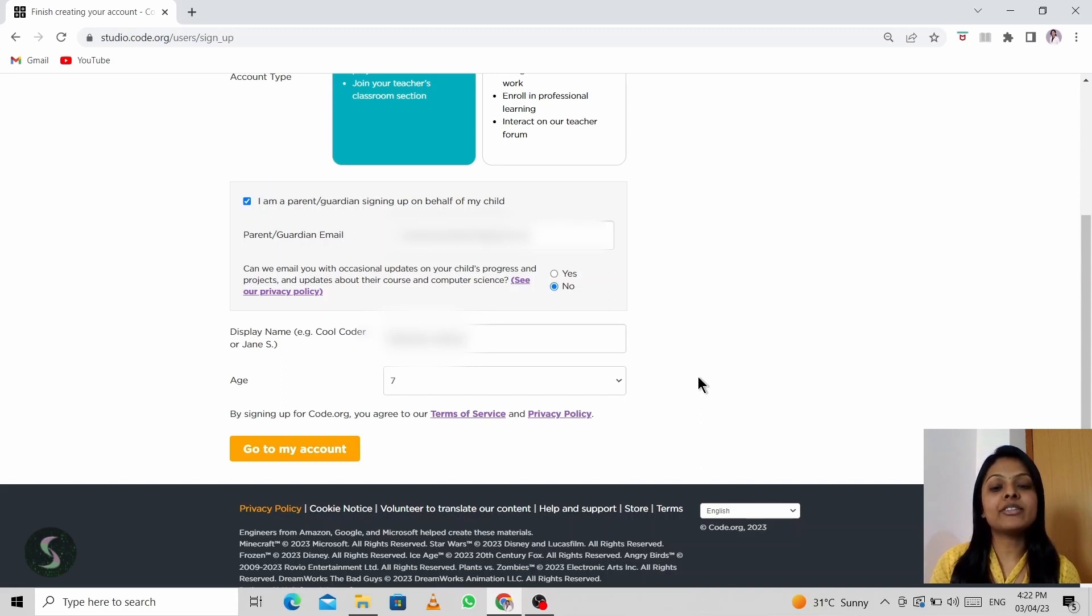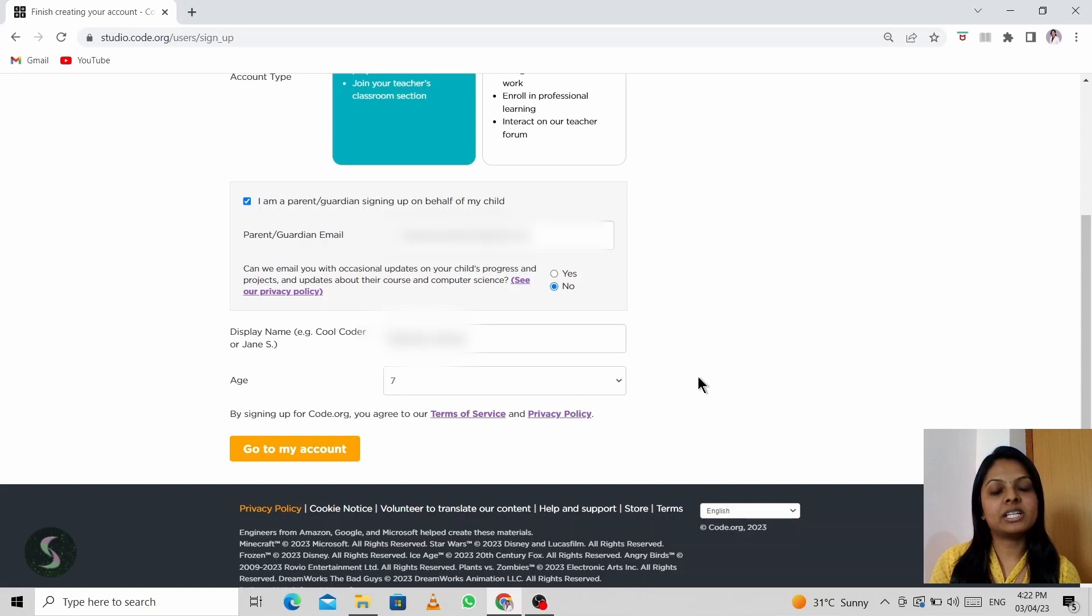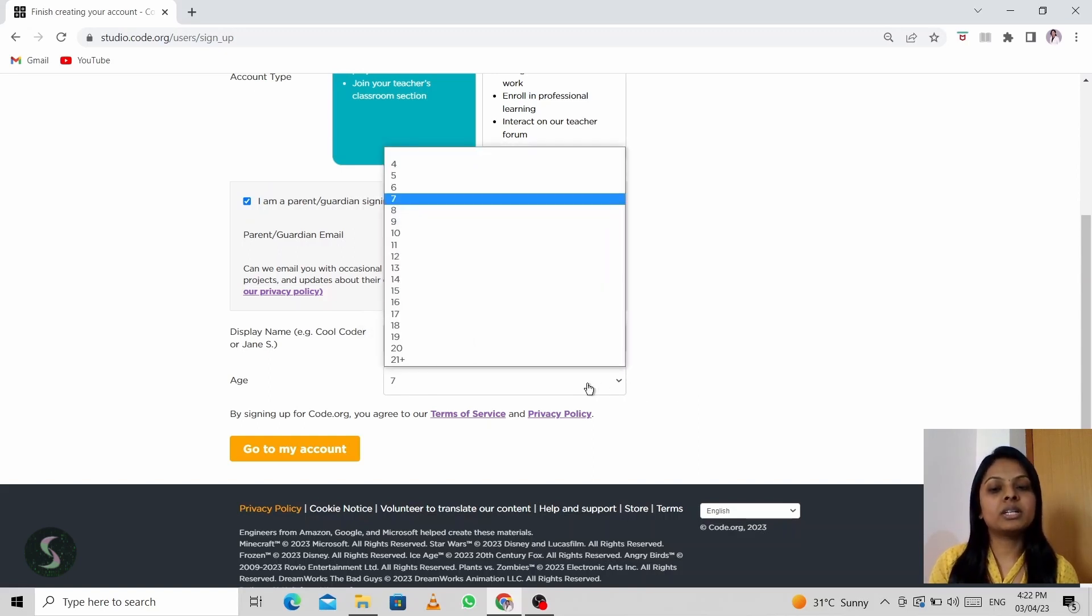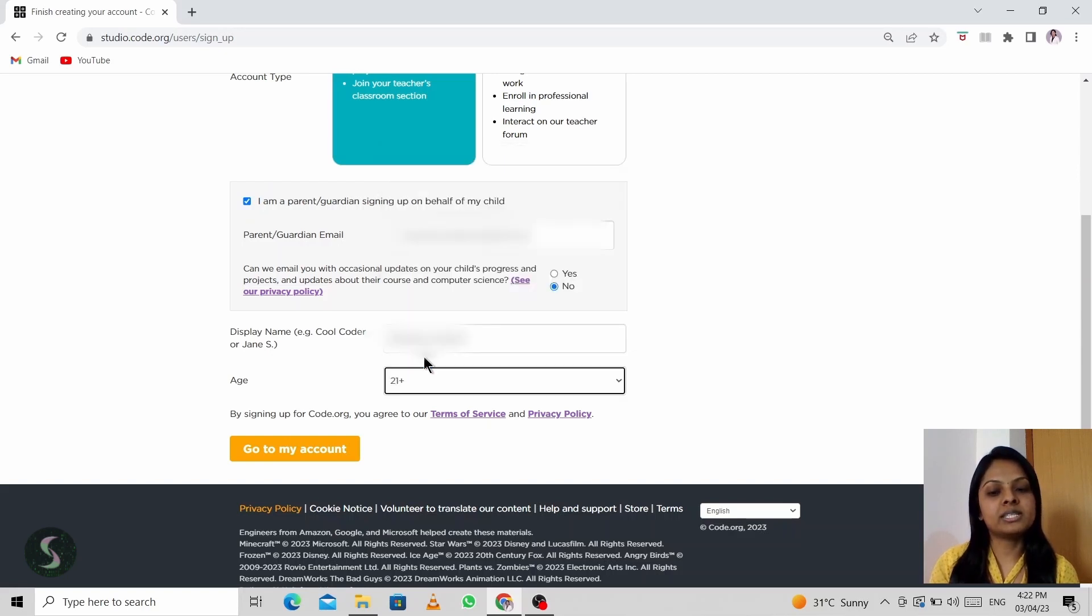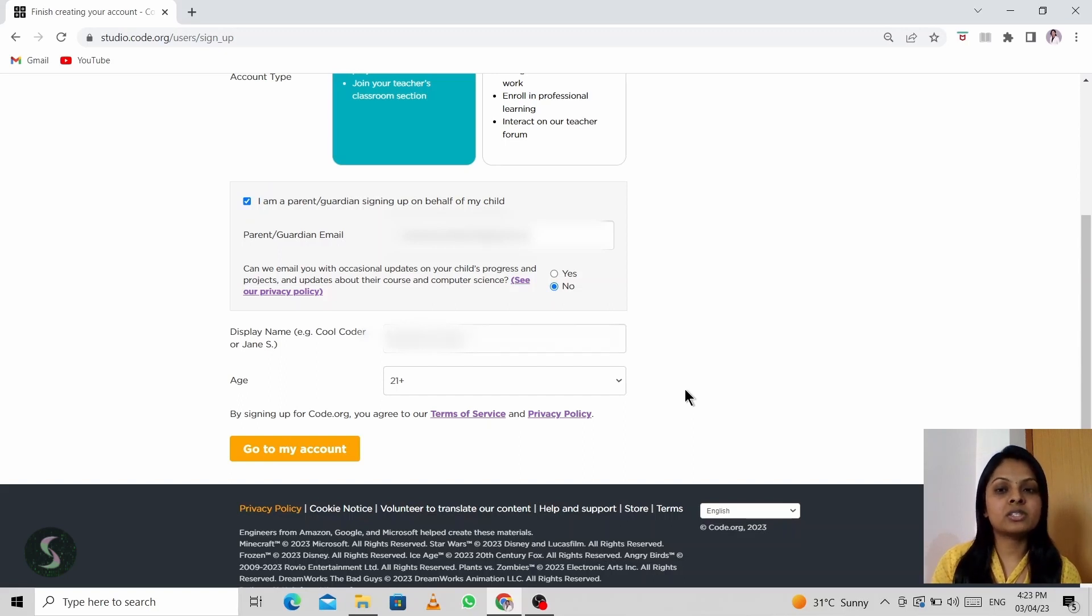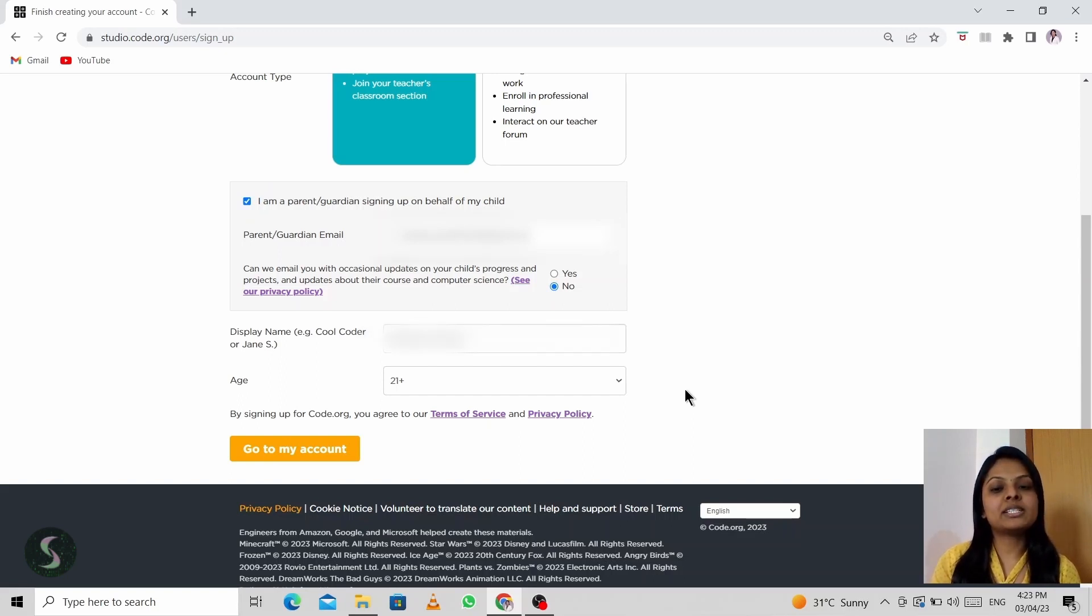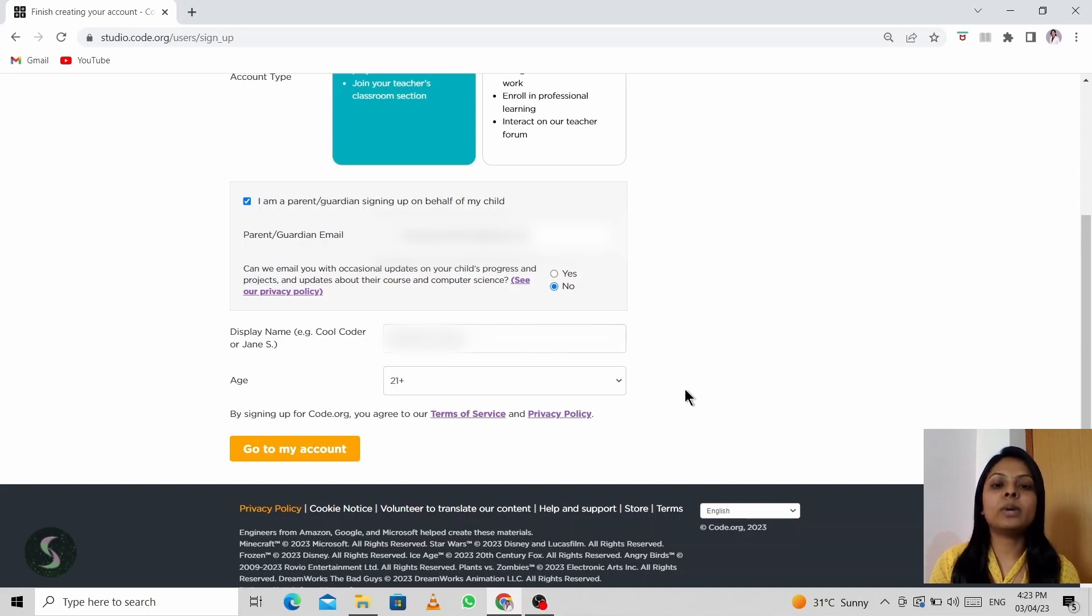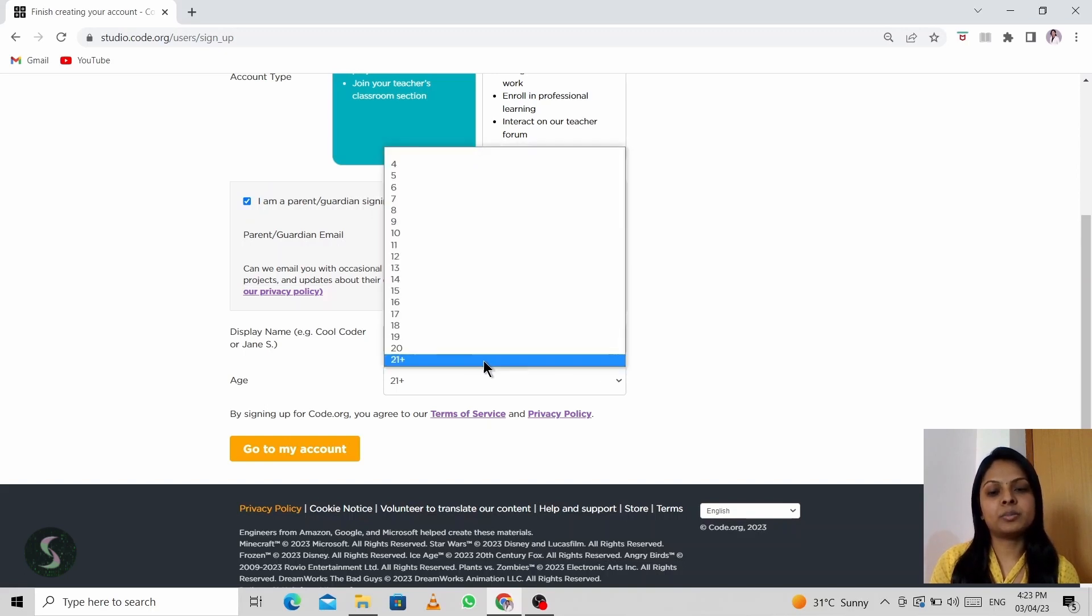For example, if your child is seven years old, he or she will not be able to use some of the labs like app lab or game lab. Some features would be restricted. So I always recommend students to choose 21 plus even though you're not 21 plus, so that you will be able to explore a lot of different labs according to your capacity.